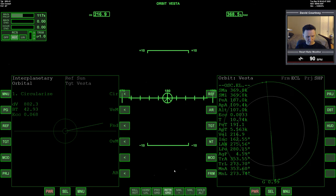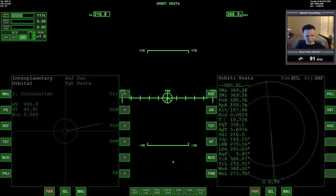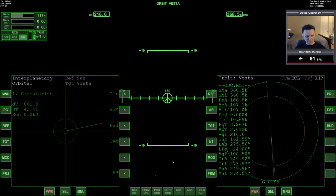PET is still going up. Alright, we're captured. And we're in a circular orbit.